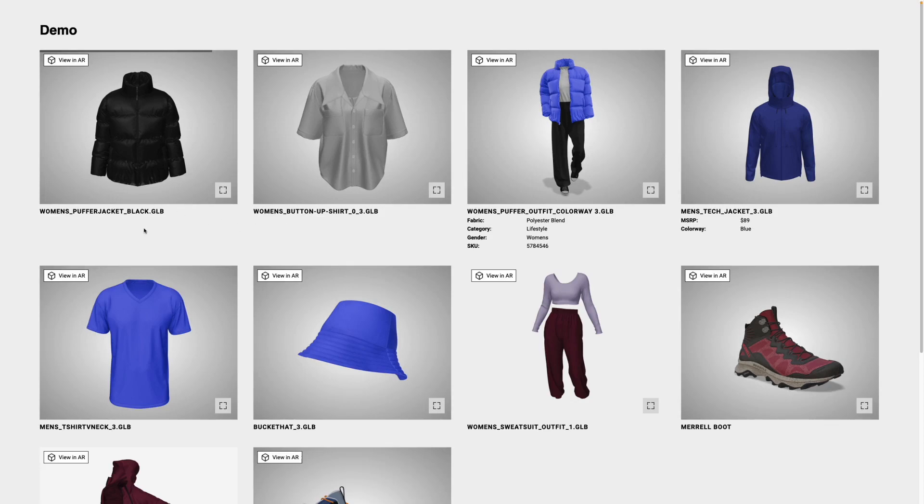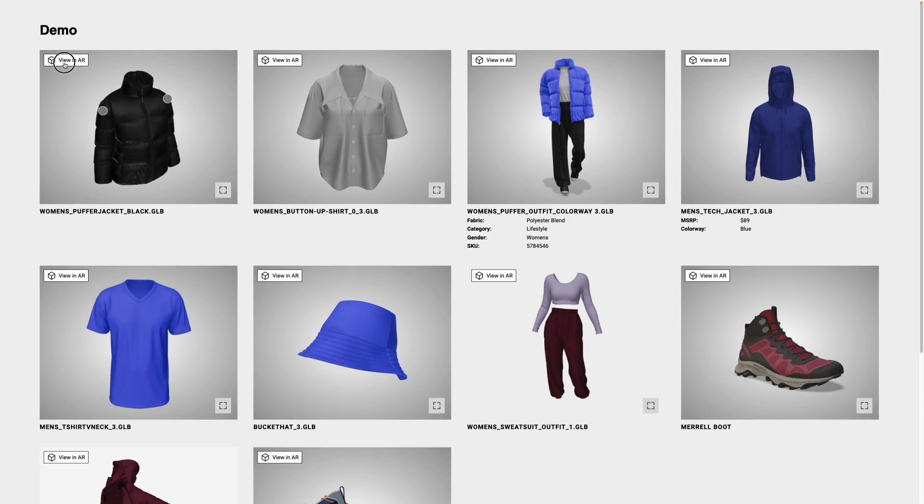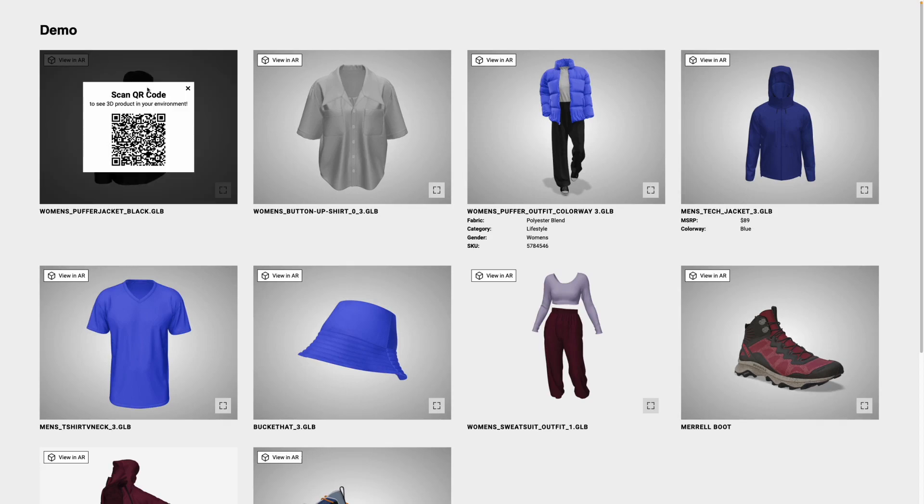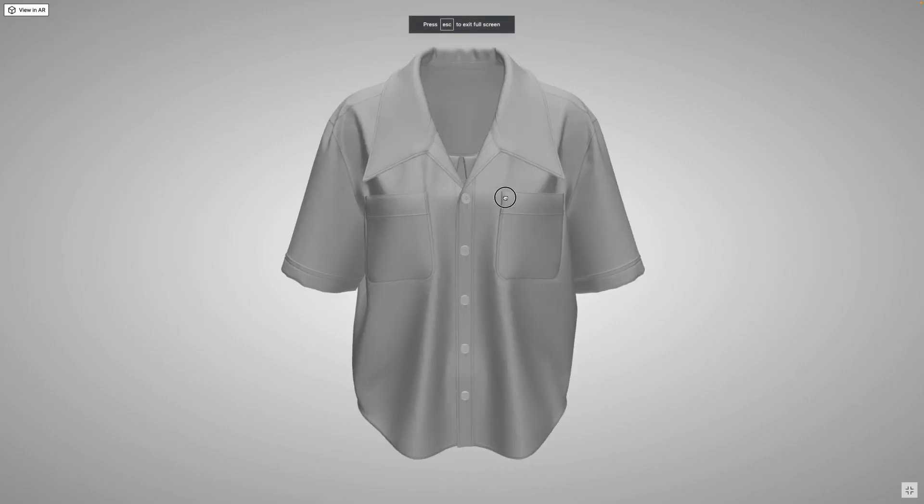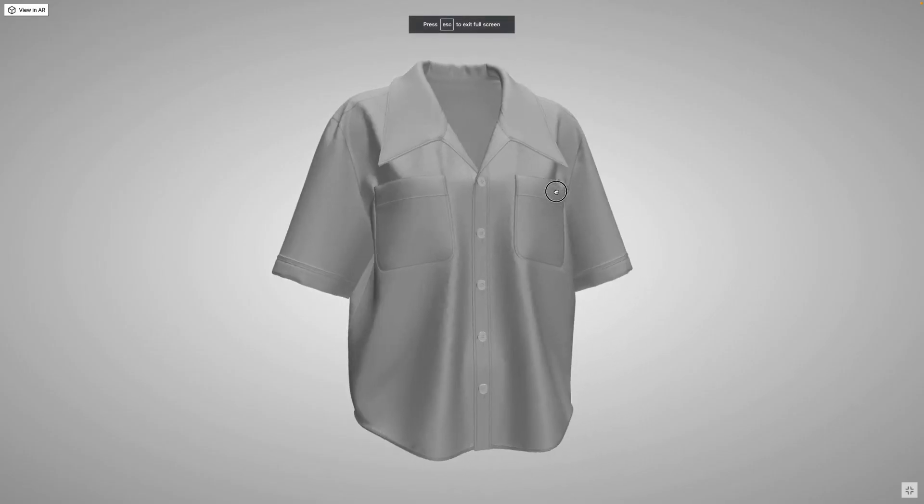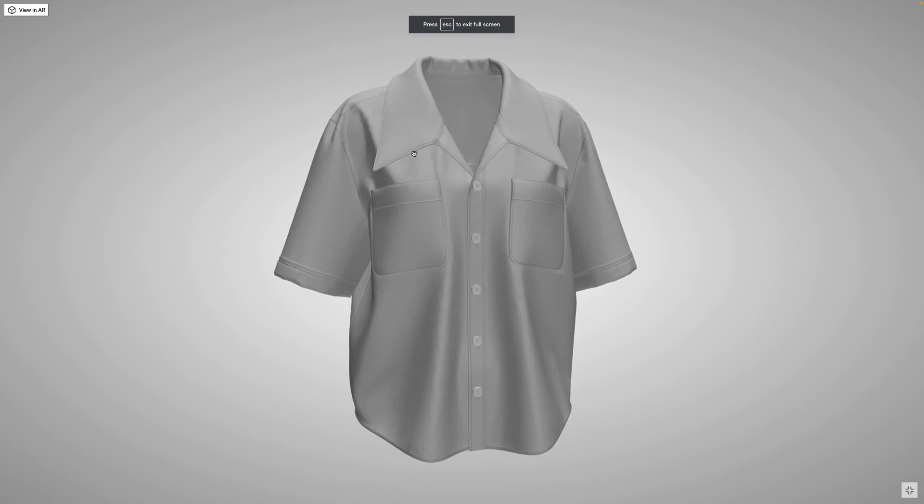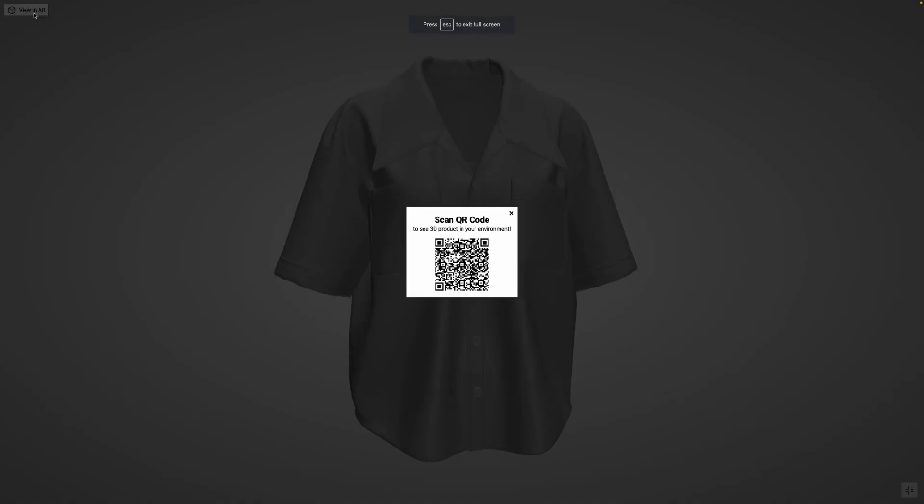So within the showroom, any hotspots will be preserved. Everything can still be viewed in augmented reality. You can see that I've got all of my attributes right here. I can click on an individual file and view that in full screen or view it in AR.